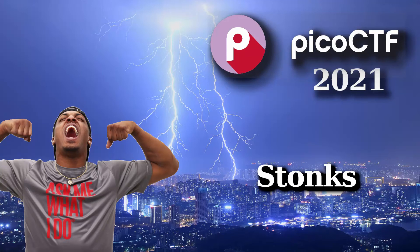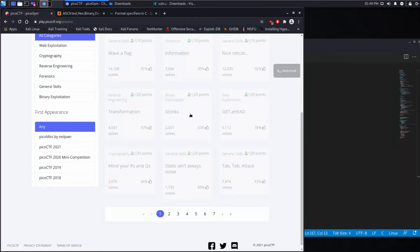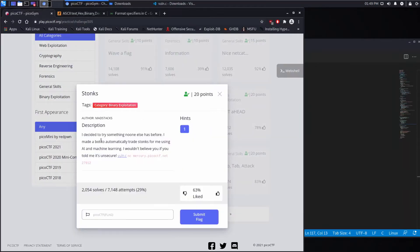And we're back with another Pico CTF challenge: Stonks. I decided to try something no one else had before. I made a bot to automatically trade stocks for me using AI and machine learning. I wouldn't believe you if you told me it's insecure.